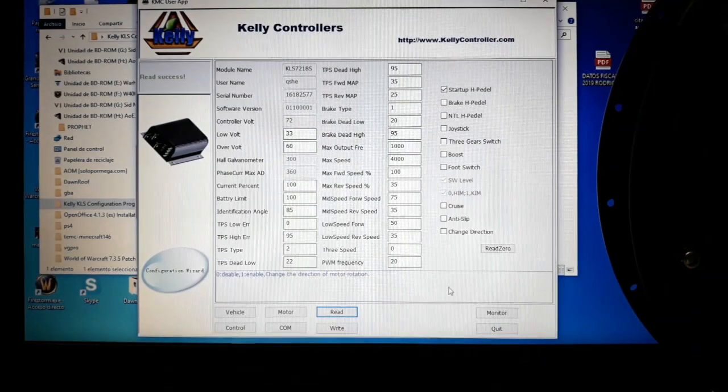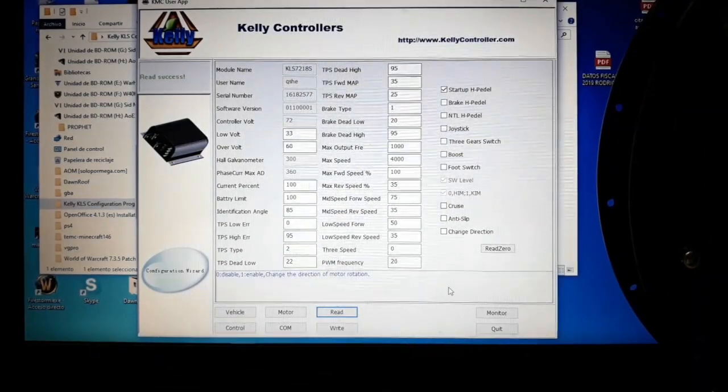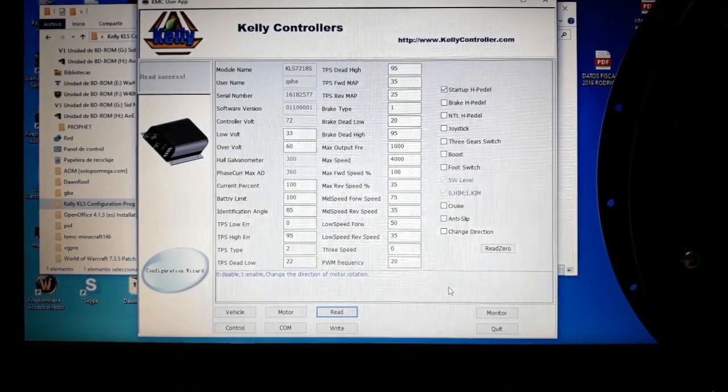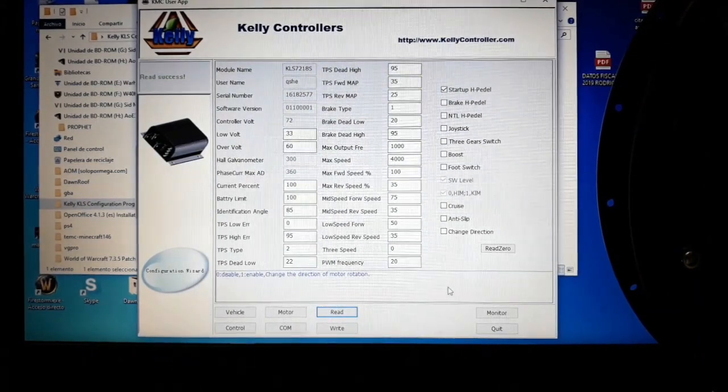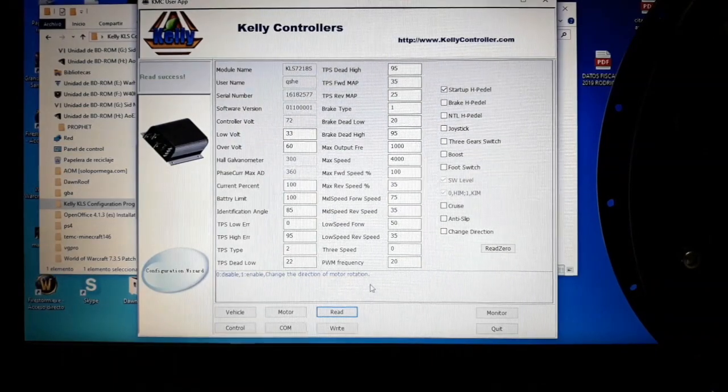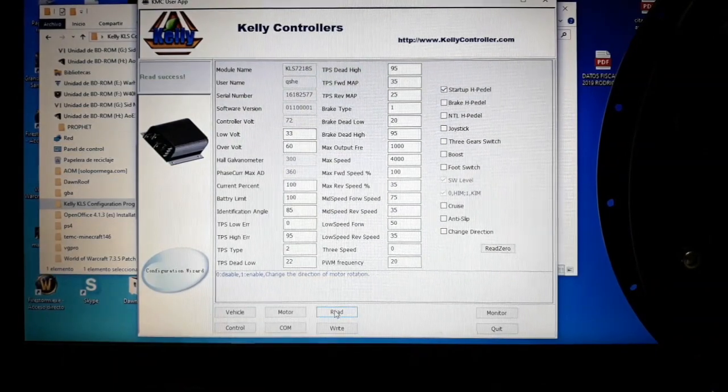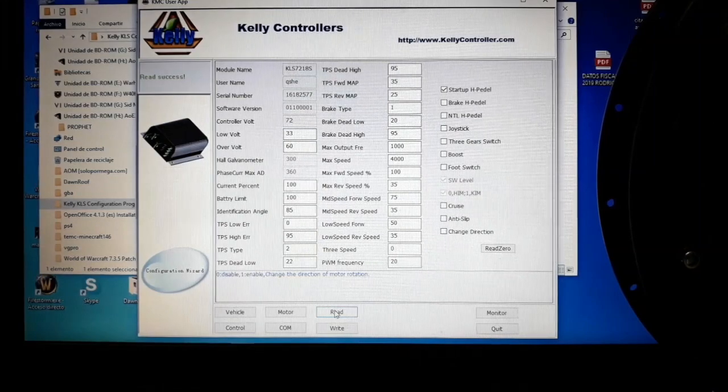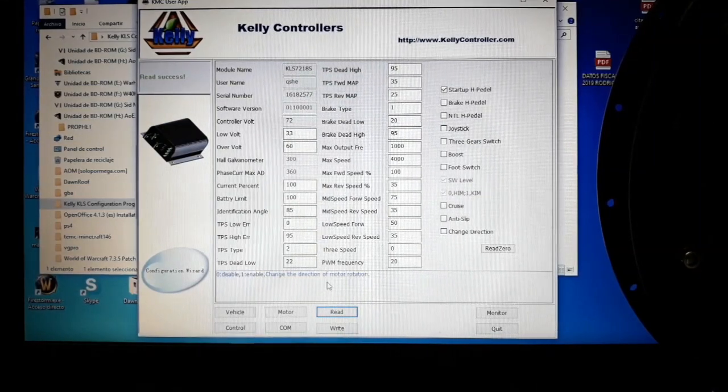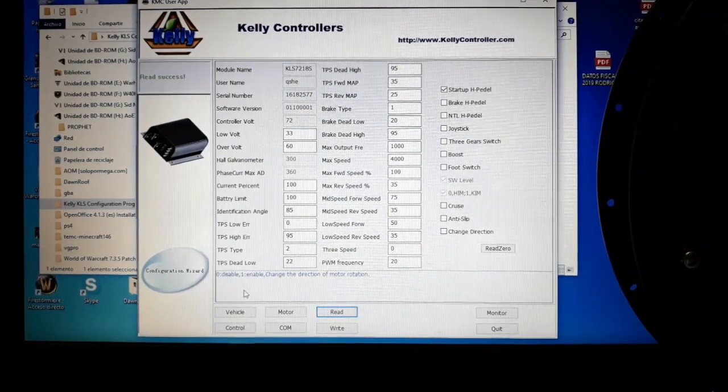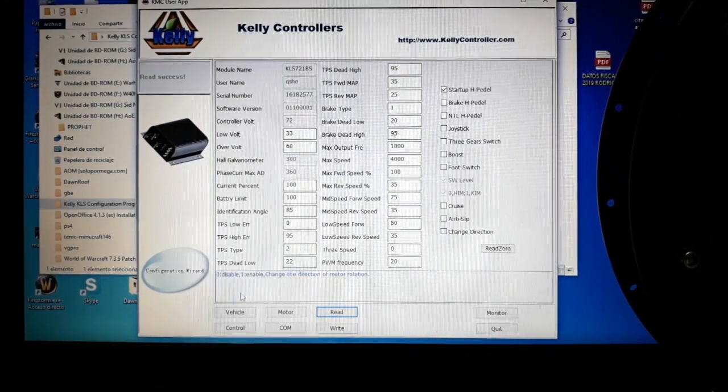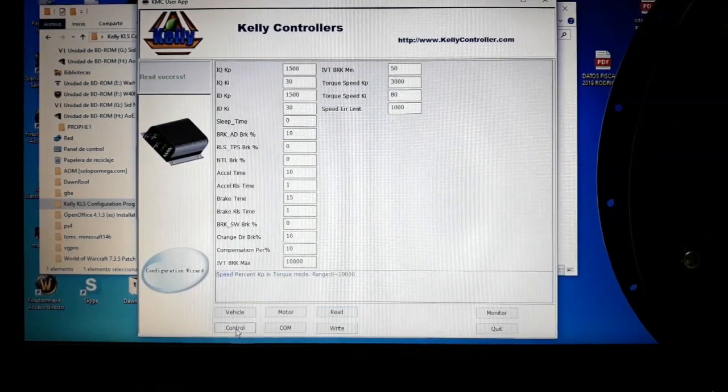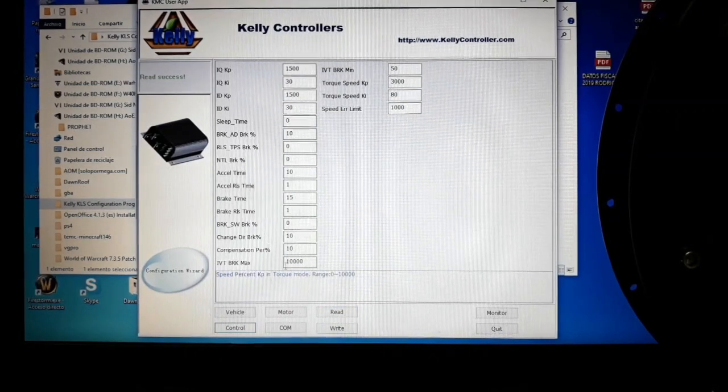In this last video we're going to make the setups, the last setups, which are the control setups. As usual, when the controller is connected, we make a read in order to take the values that have already been set on the controller, and we go to the control tab.